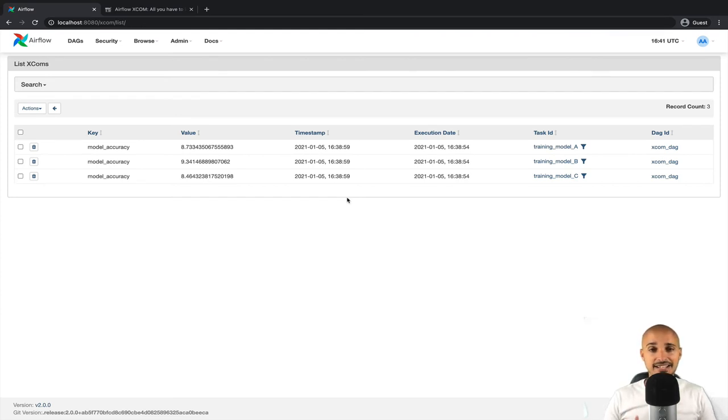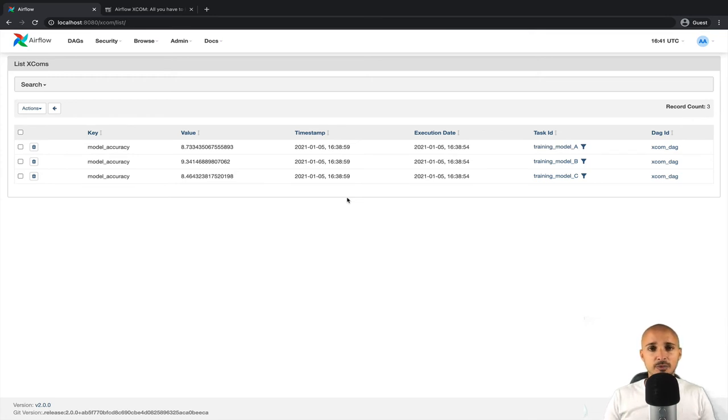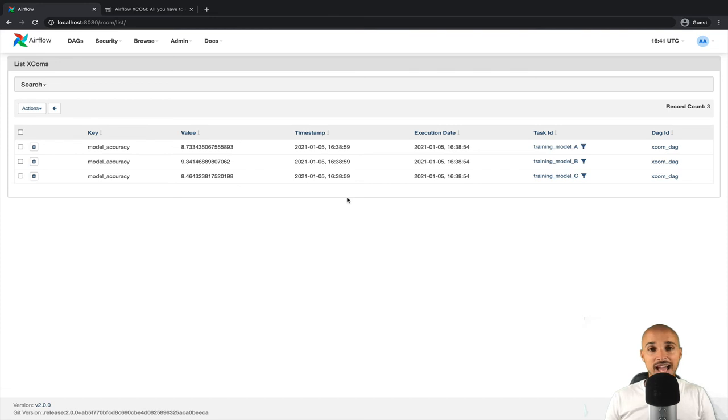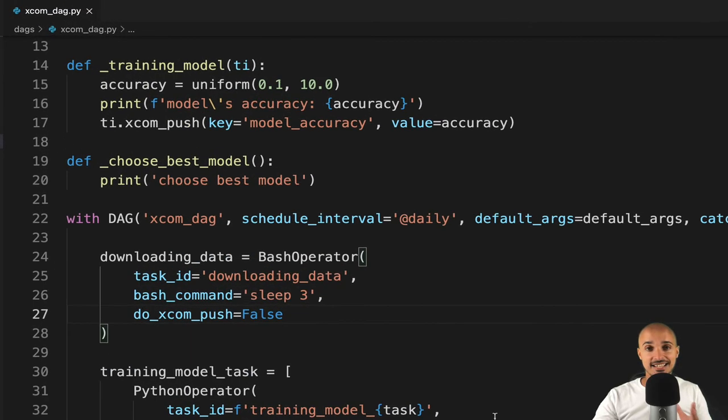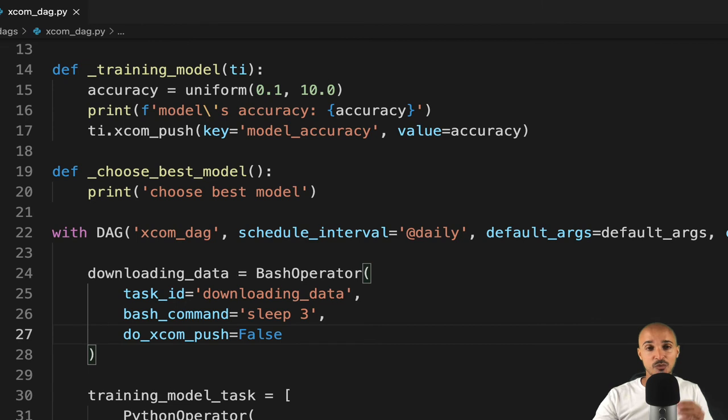So now we have the XCOMs stored in the database of Airflow. How can we pull them from it? In order to do that, we need to use XCOM_pull. Like with XCOM_push, in order to access XCOM_pull, we need to use a task instance object.